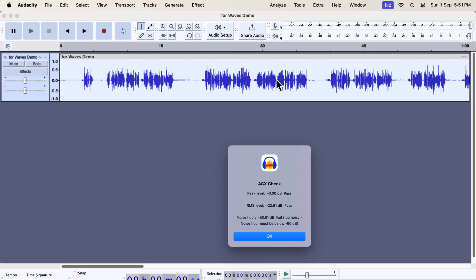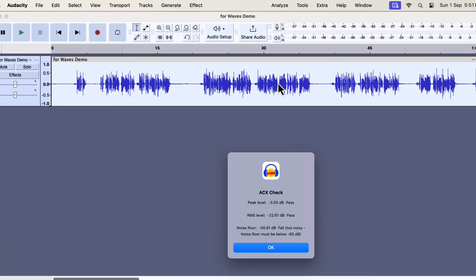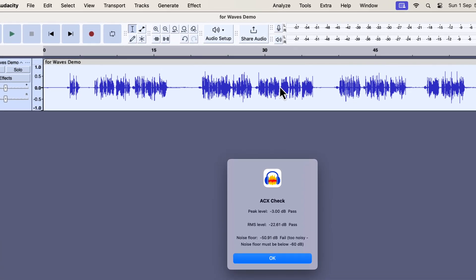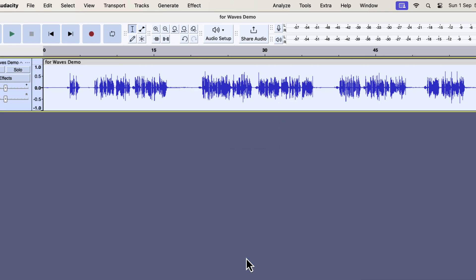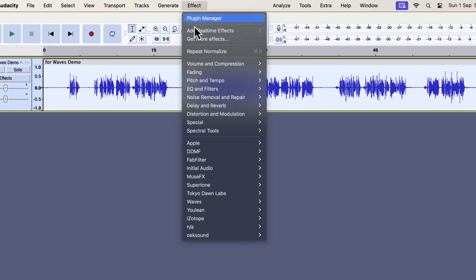I will now check the current ACX values for this recording. The peak and RMS levels are ideal, and the noise floor needs at least a 10 dB reduction. Let's see how to do that using the Clarity VX. To use Clarity VX, select everything inside the track and go to the Clarity VX effect.